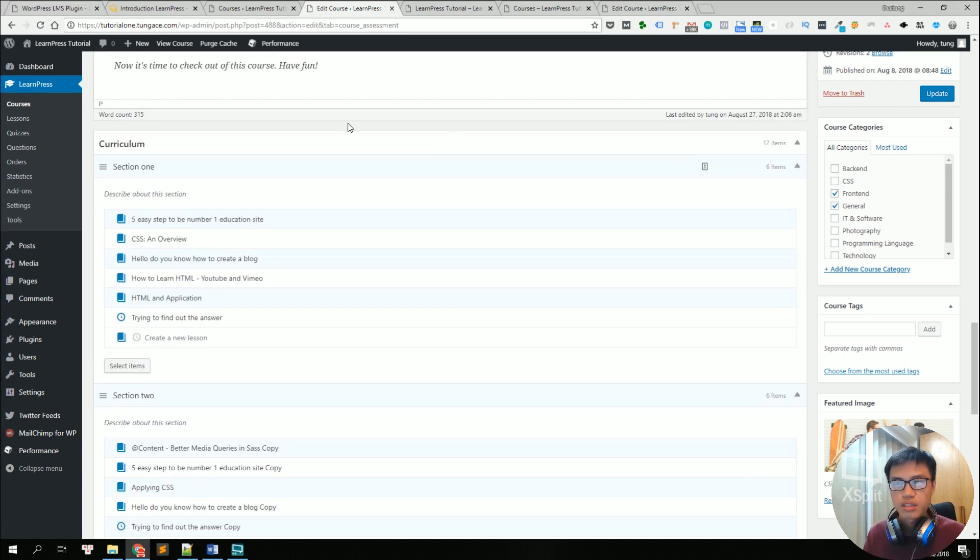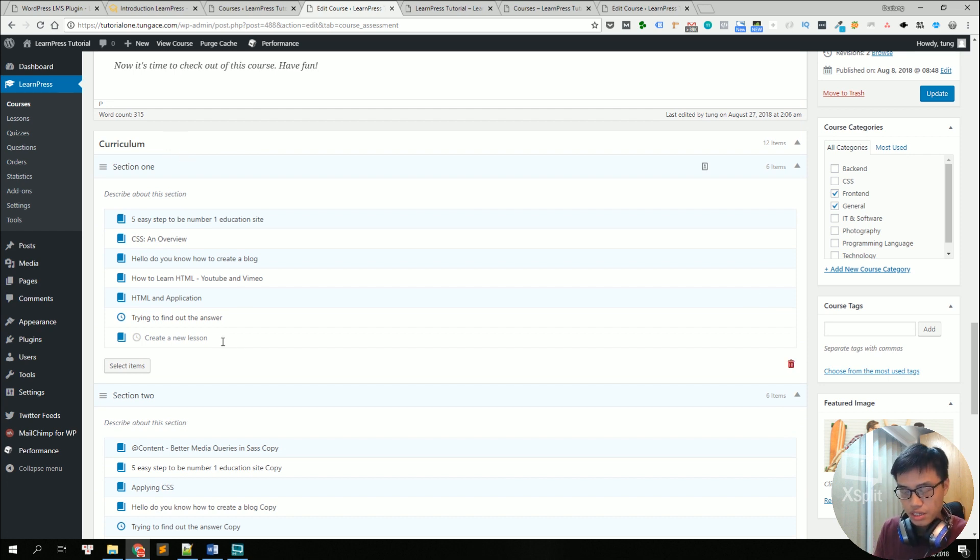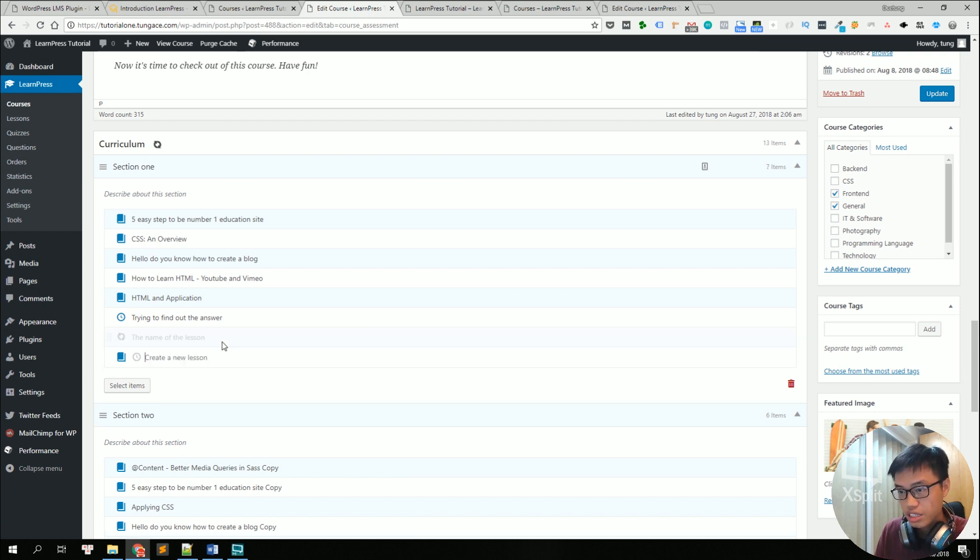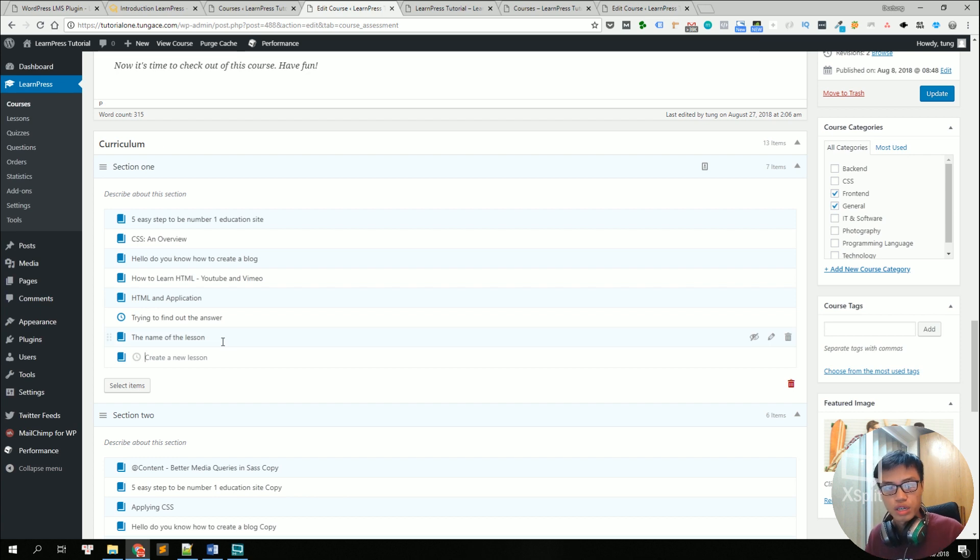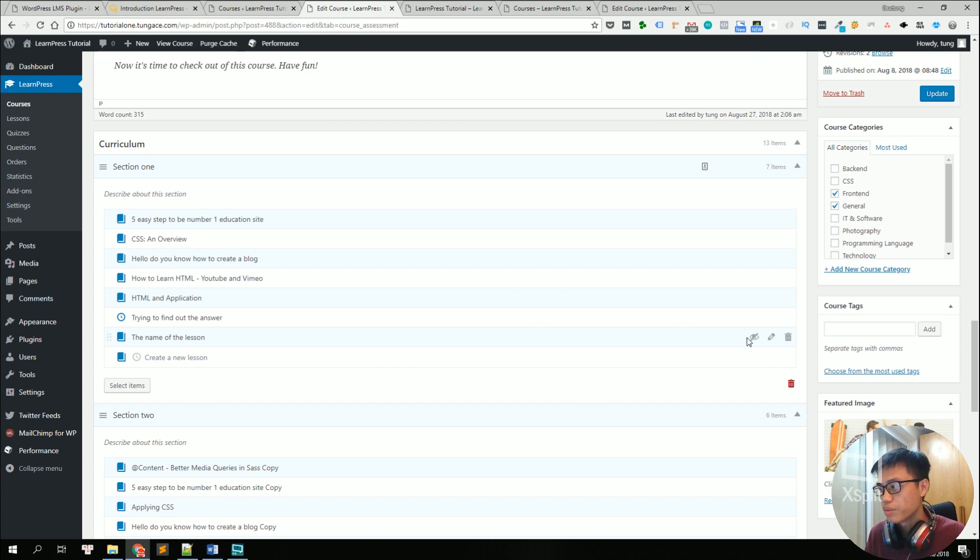Coming next is the curriculum setting, you can just add the name of the lesson. For example, the name of the lesson and click enter and a new lesson is created. You could just add the name and then edit the lesson's content later using the edit button right here.